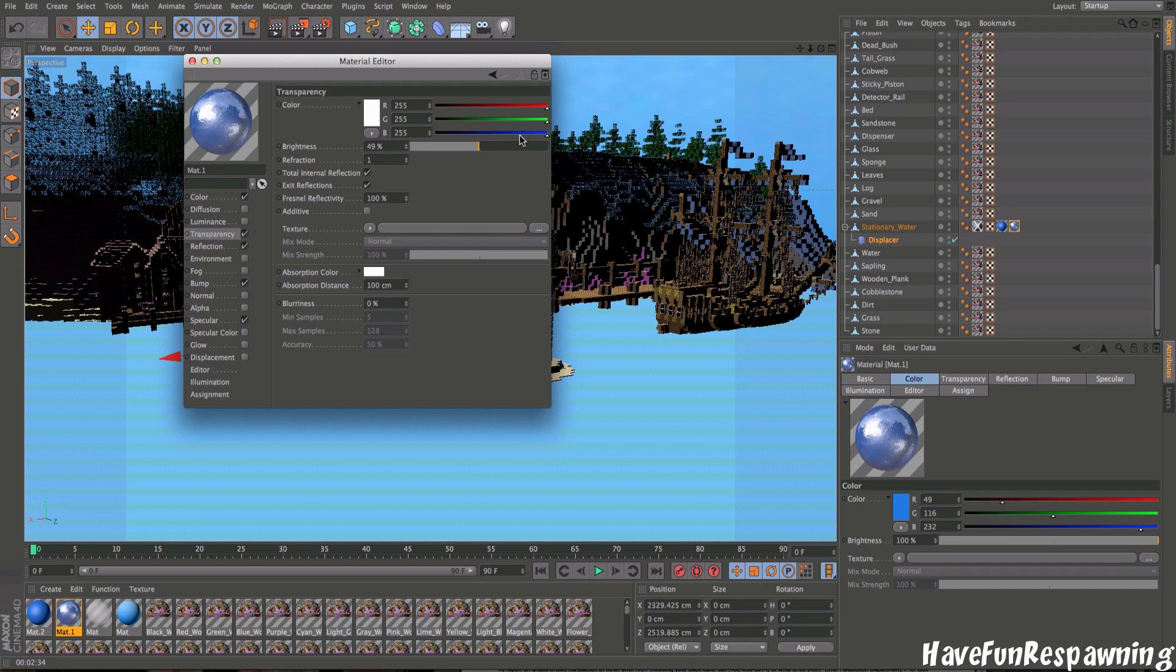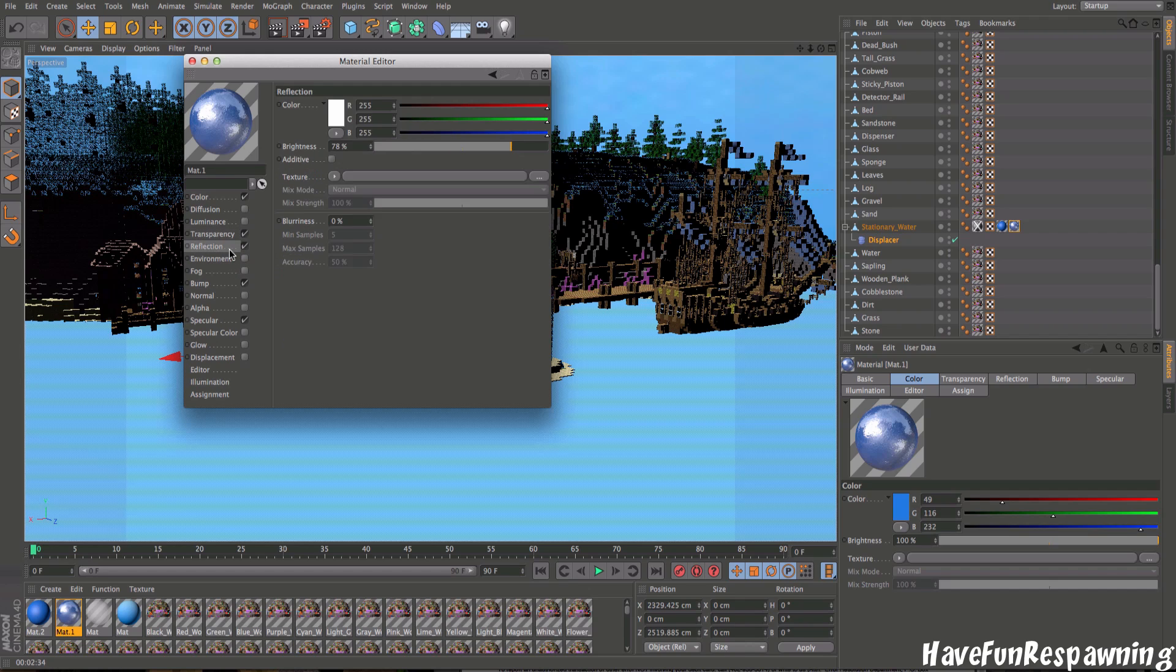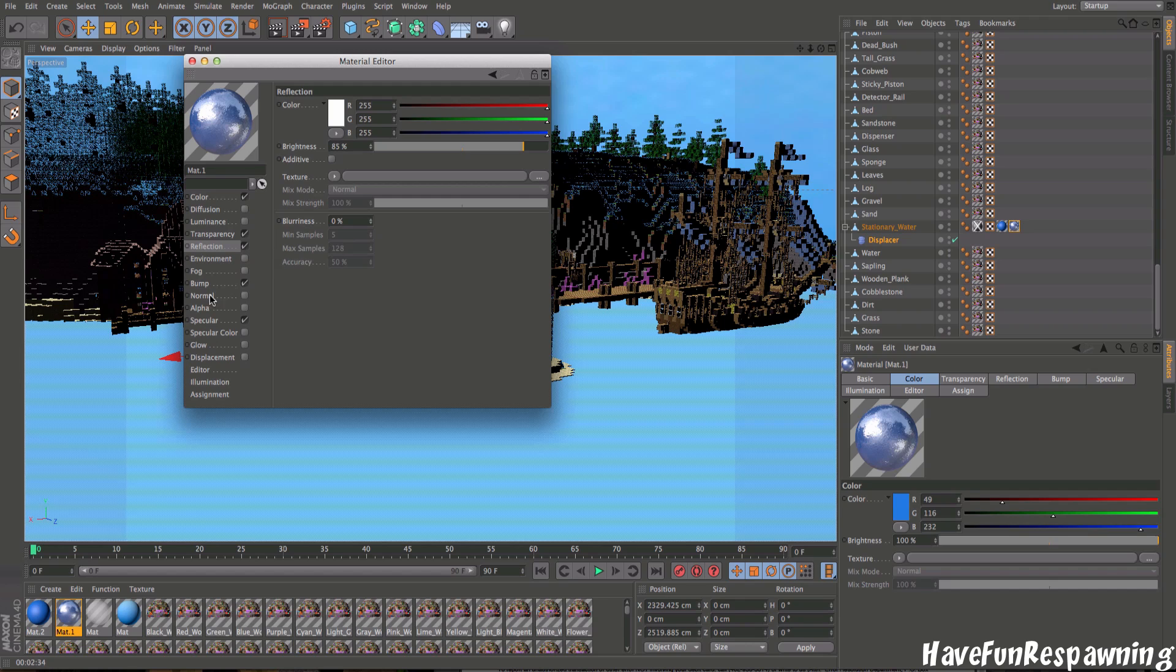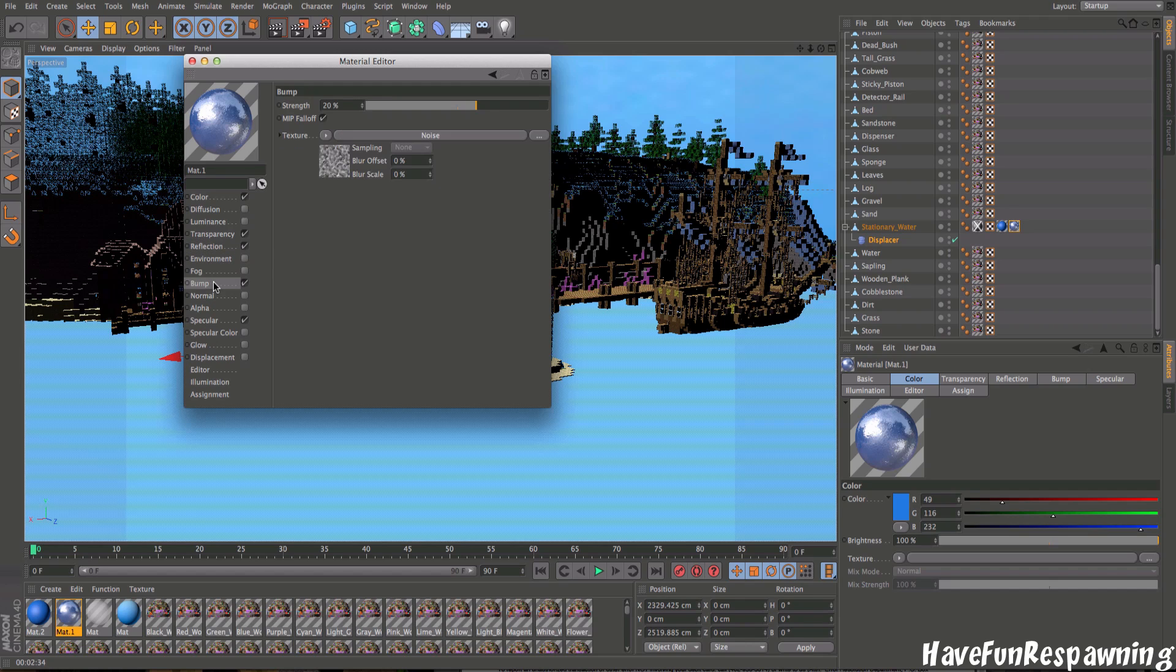Transparency I put mine at around 50. Reflection I'm going to put mine a little higher, you could put it around 85. Don't have it at 100 because then everything reflects off of it.